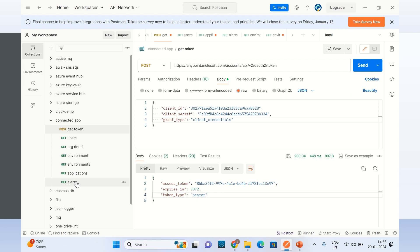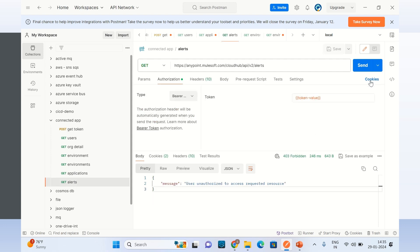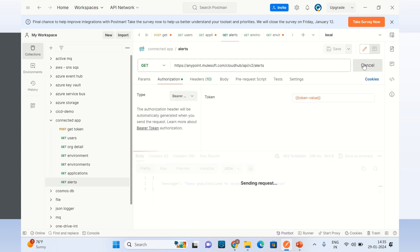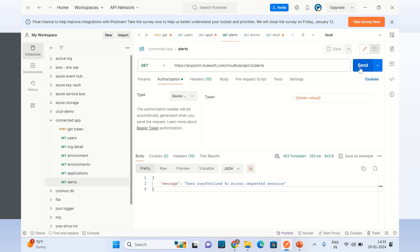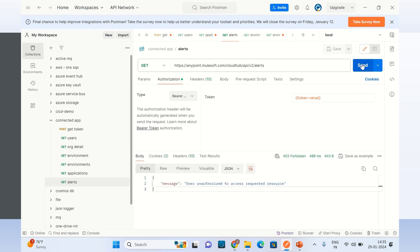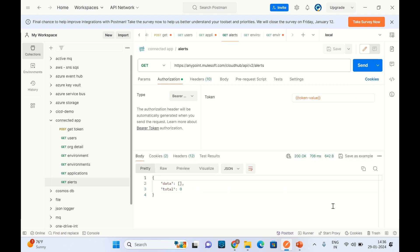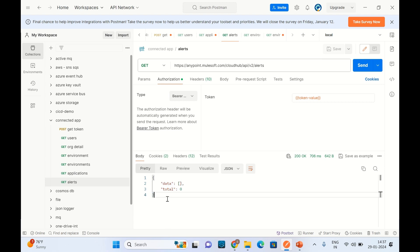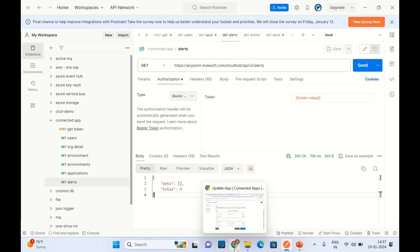Now I will invoke the alerts endpoint. Click Send. This time we got 200 OK and we got the response. But there is no alert because I don't have any alert created yet under Runtime Manager. So let me go to Runtime Manager and create an alert to see what happens.